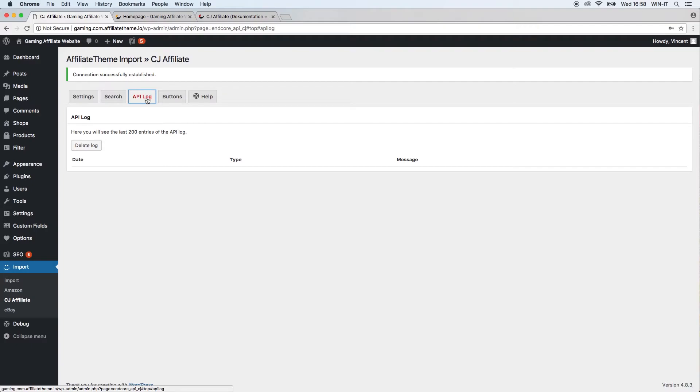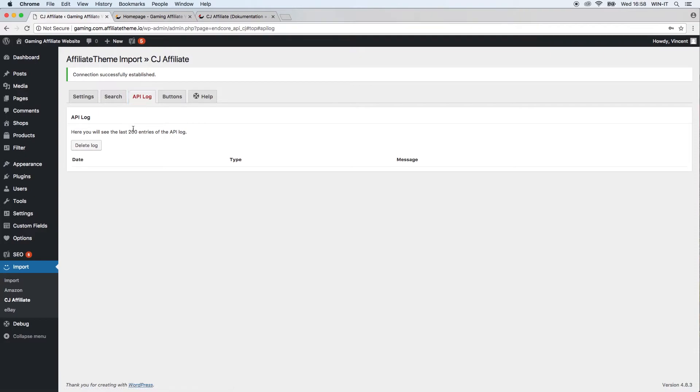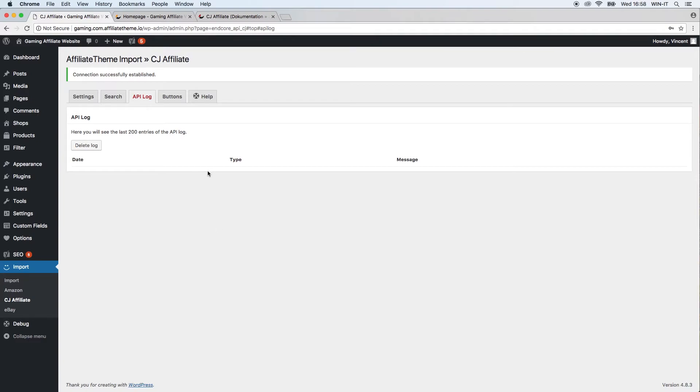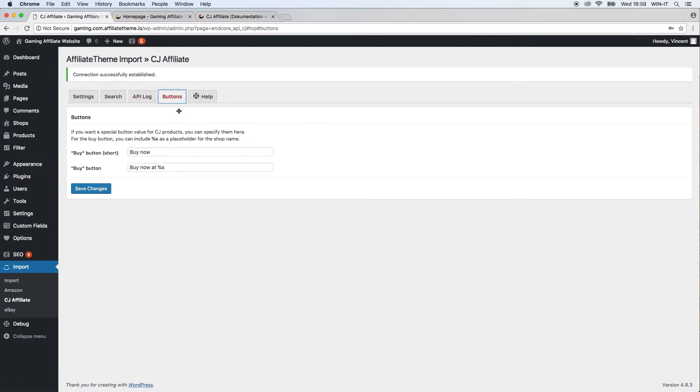This lets you track any particular event that might happen—if a product is imported or updated, for example. Actually, this shows, as it says here, the last 200 entries. If you get confused about this, you can just delete the log manually here, but just keep it usually because if something weird happens to a product—for example, you update it and you wonder why the image is gone or whatever—you can just check the log here and it will give you a hint maybe where this problem comes from.